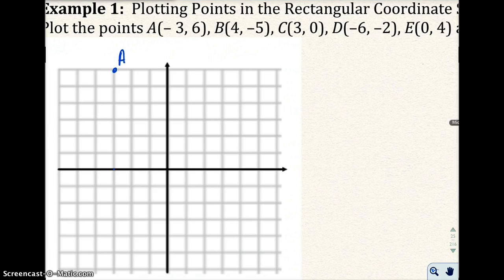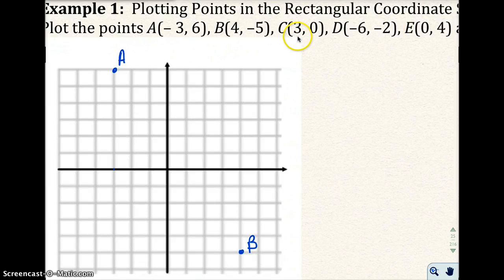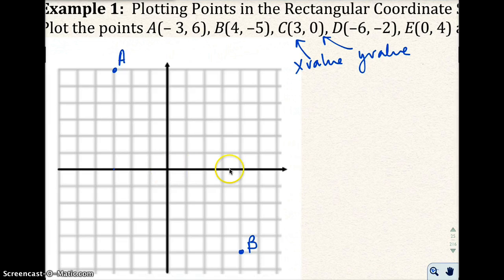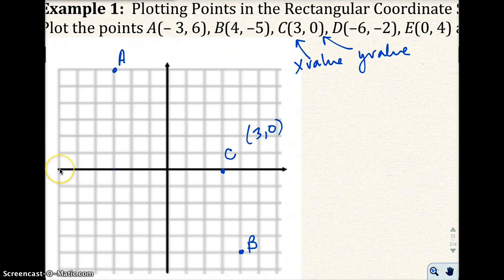Point b would be 4, negative 5, which would be right here. Point c would be 3, 0 — the x-value is 3 and the y-value is 0, so they meet right here. Point d — negative 6 would be right here, and negative 2 for the y-value, so this is where they meet.